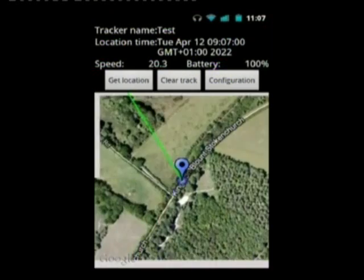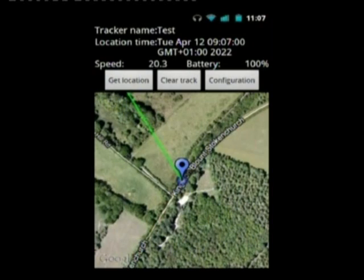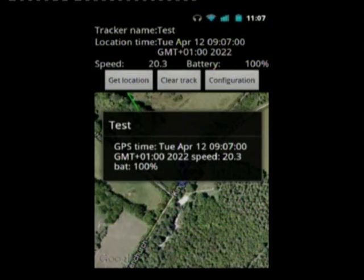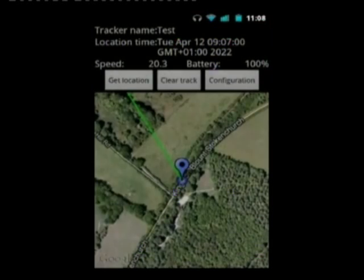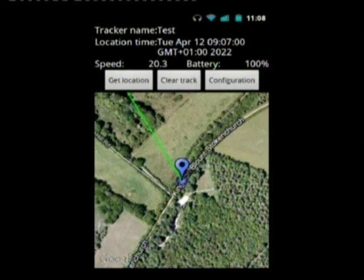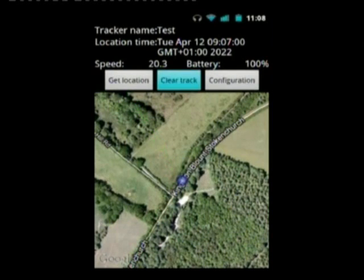Then I get another location, and this time it's a simulated actual real track. When you click on a marker it shows you the time, speed, and battery level at that time. I'll clear that track — the track is now clear.